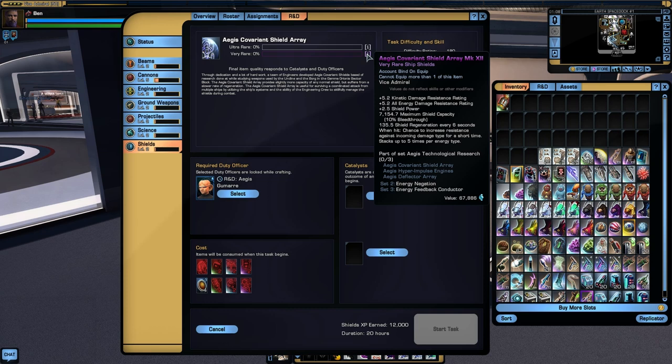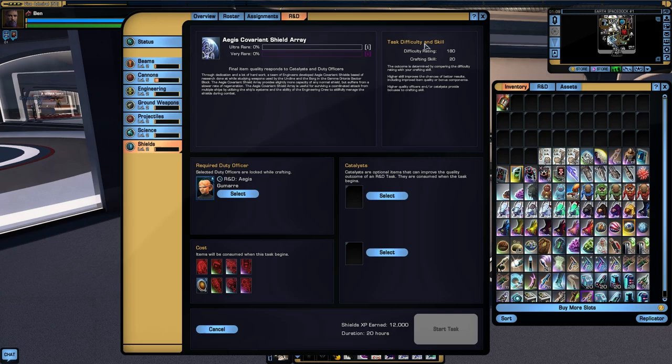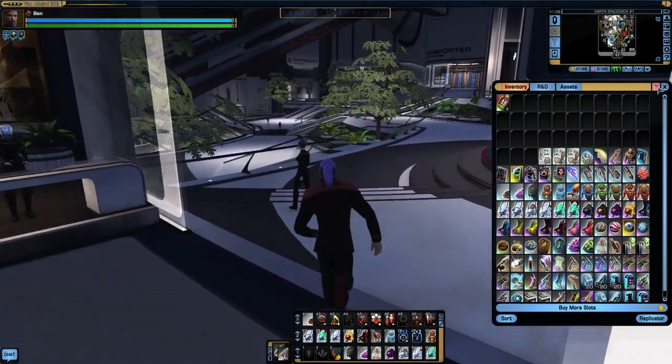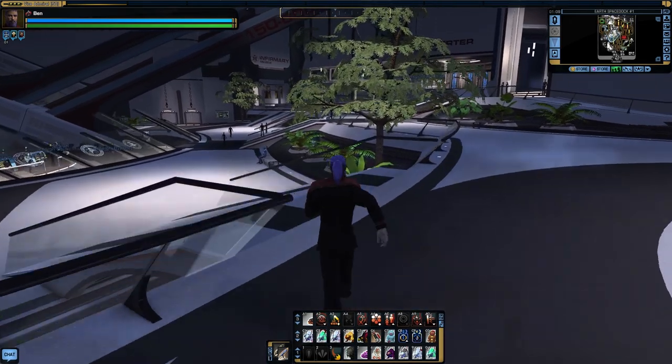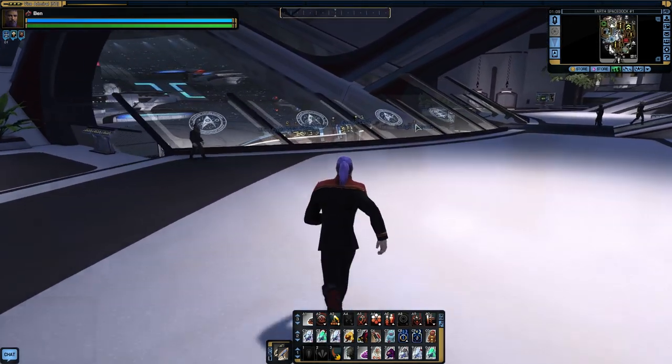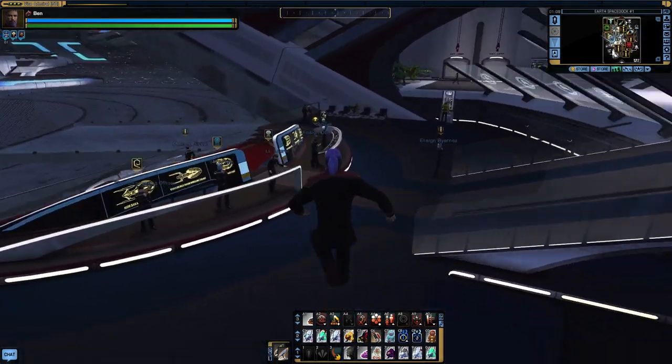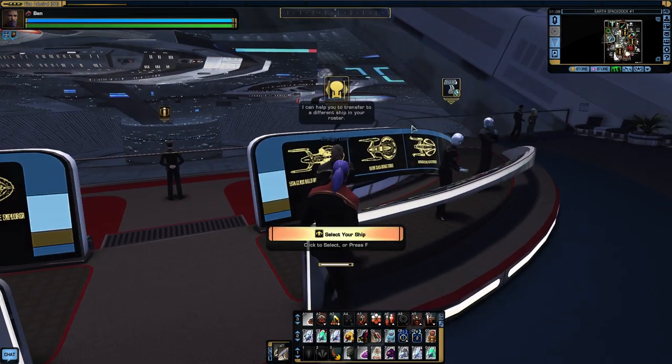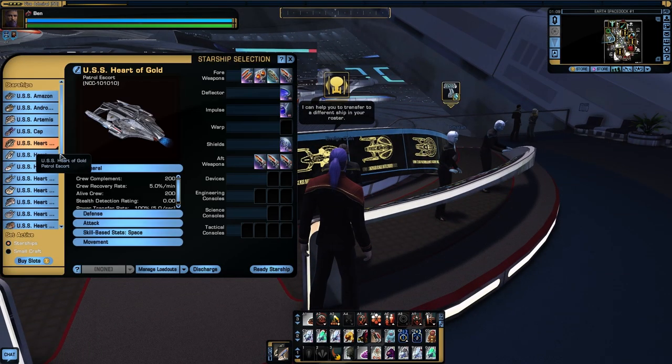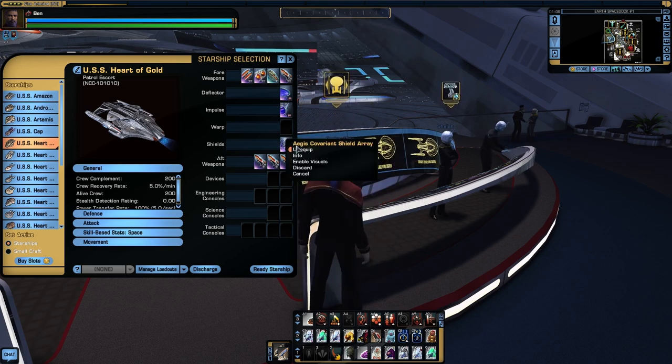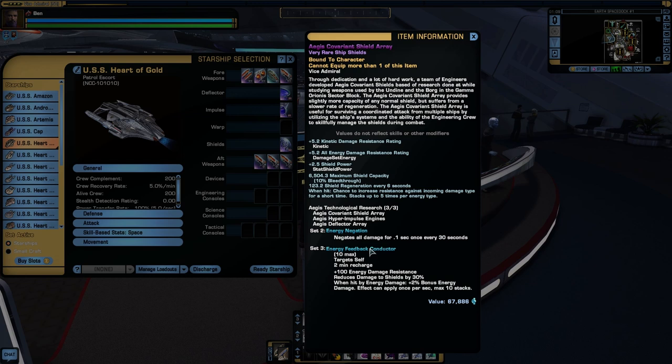One big important thing about the Aegis set is if you have a current set, it should have been automatically upgraded to the new set, which means I don't have to remember all that stuff off the top of my head. Energy negation: every 30 seconds you'll gain a buff. Next time you're hit by energy damage after receiving that buff, you'll receive zero damage for 0.1 of a second, i.e. the next incoming hit. The third, energy feedback conductor, is a very interesting active ability. When you activate it you'll see plus 100 energy damage resistance, reduces damage by 30 percent. On top of that, when you receive energy damage you'll receive a plus 2 percent bonus energy damage which lasts for up to ten stacks, not 20 percent energy damage, and that lasts for the duration of the ability.